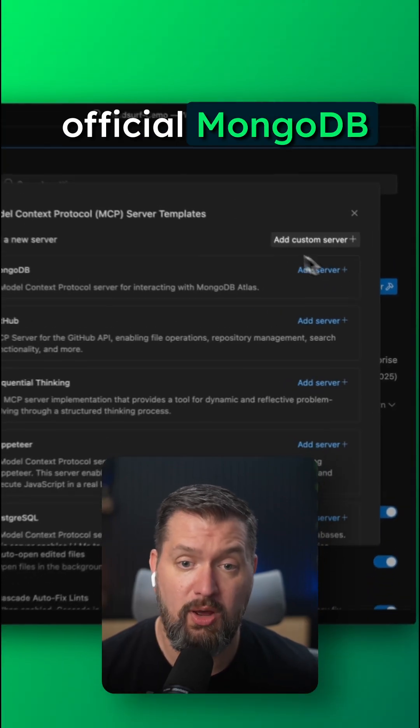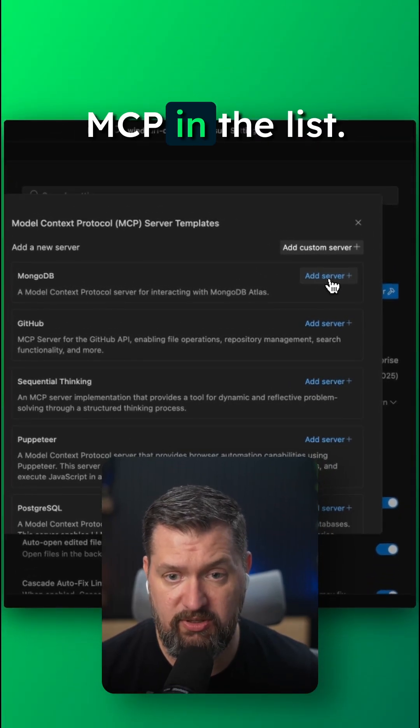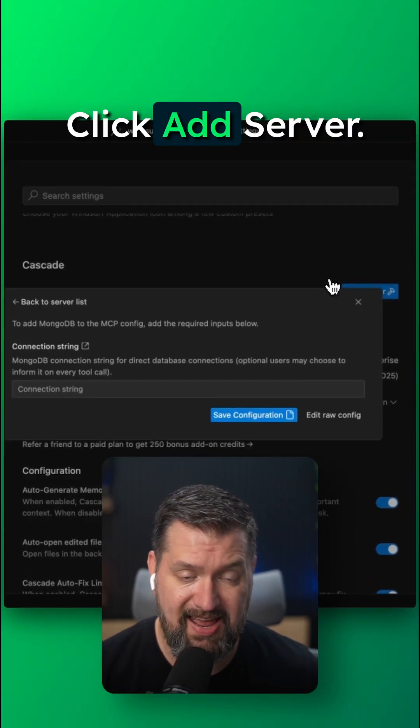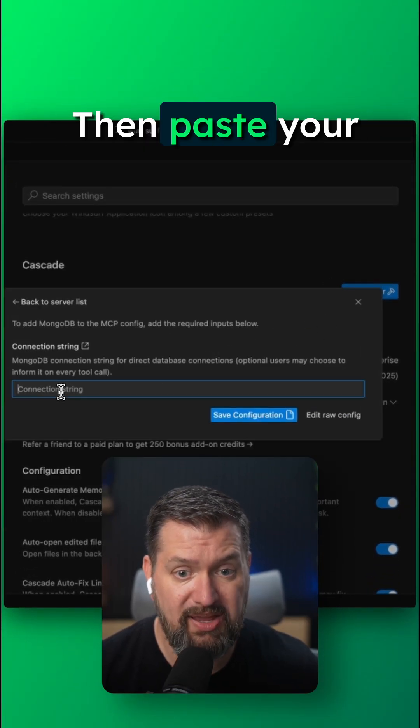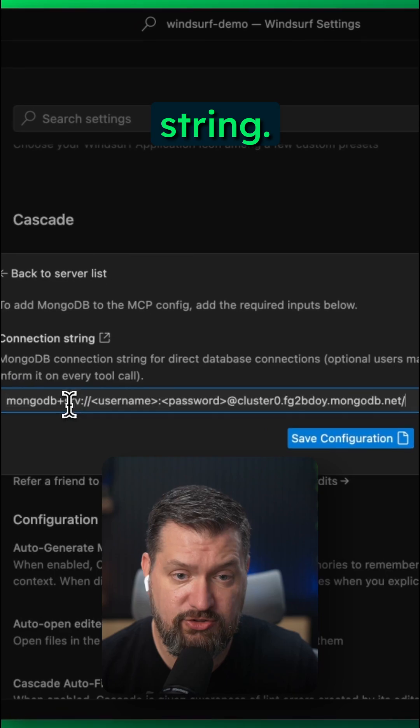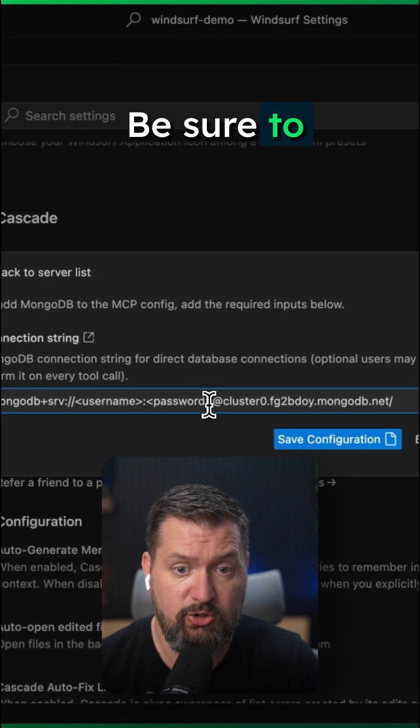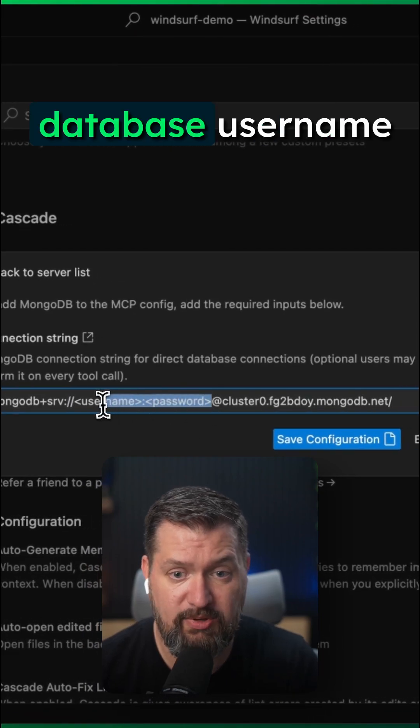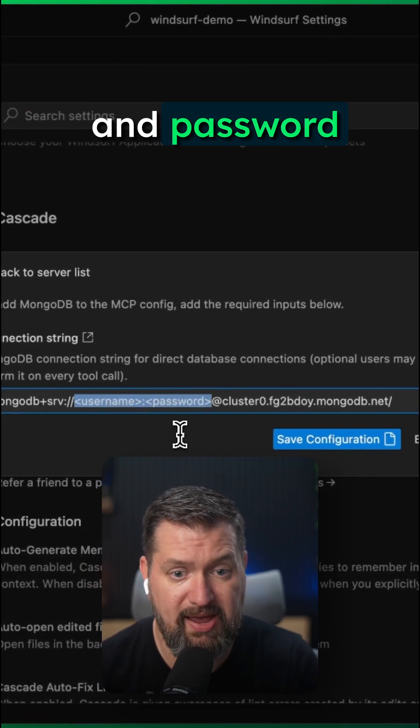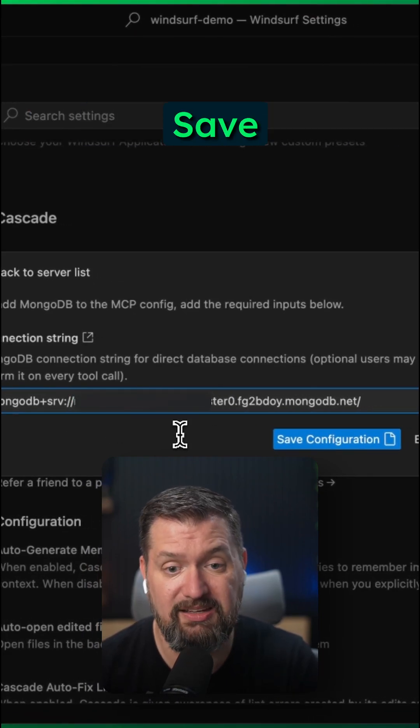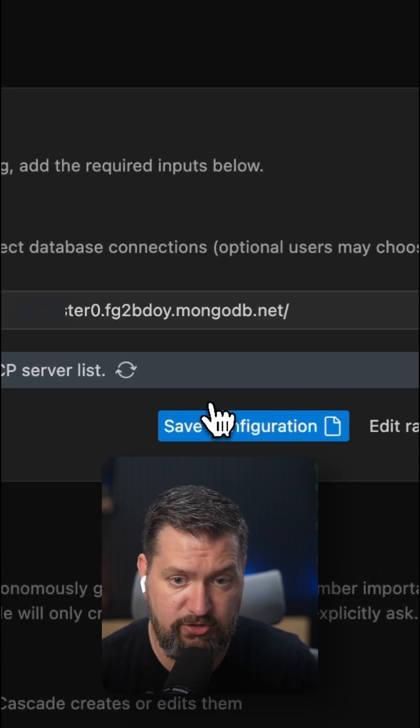You'll see the official MongoDB MCP in the list. Click Add Server. Then paste your MongoDB connection string. Be sure to include your database username and password and then click Save Configuration.